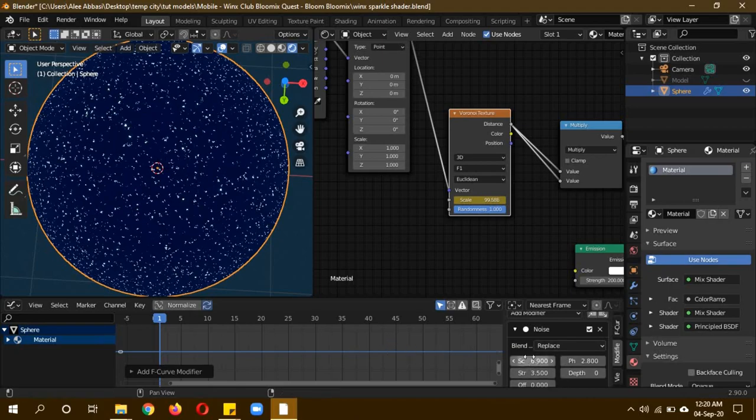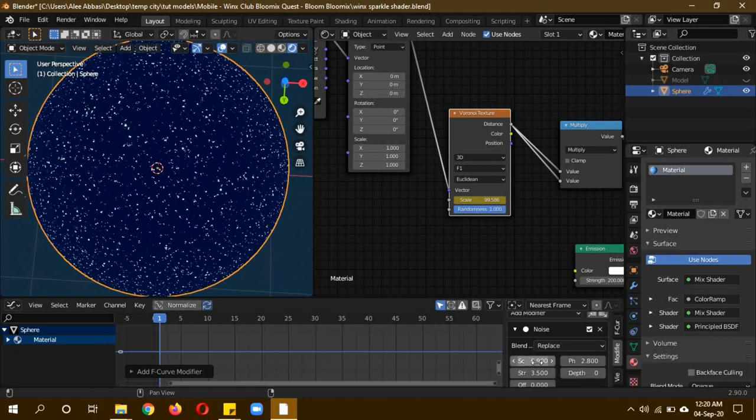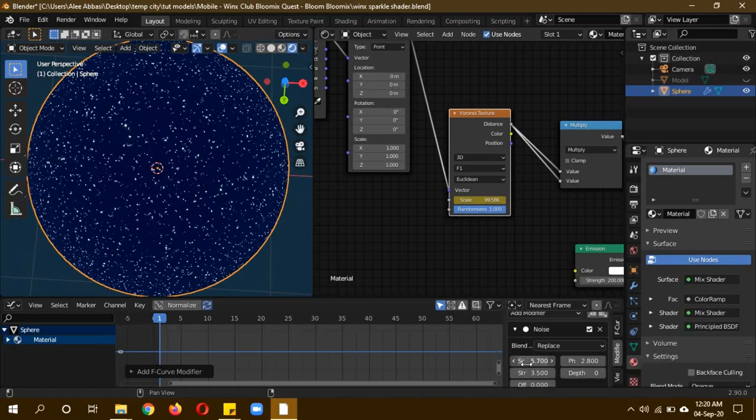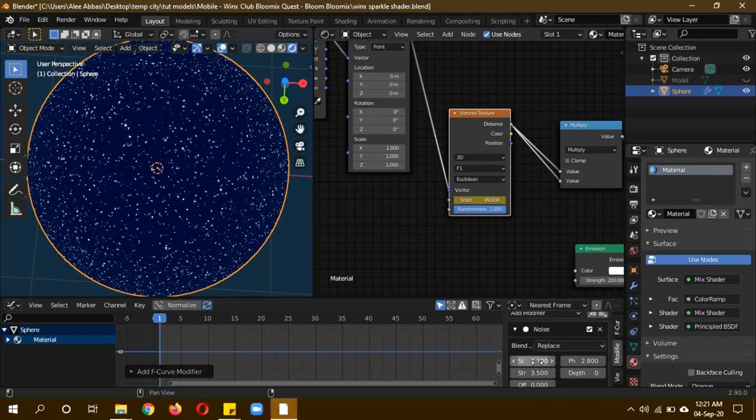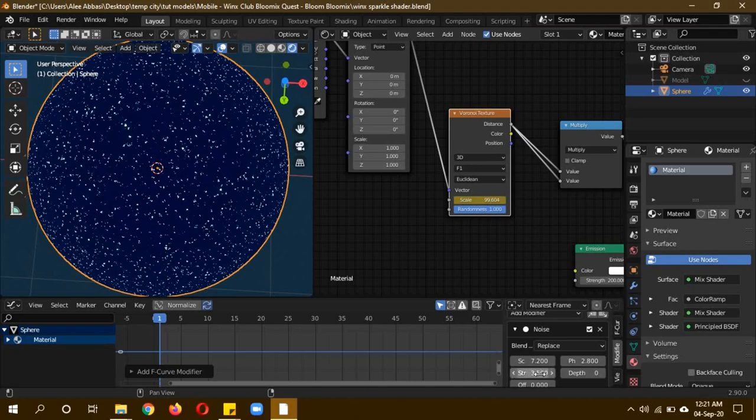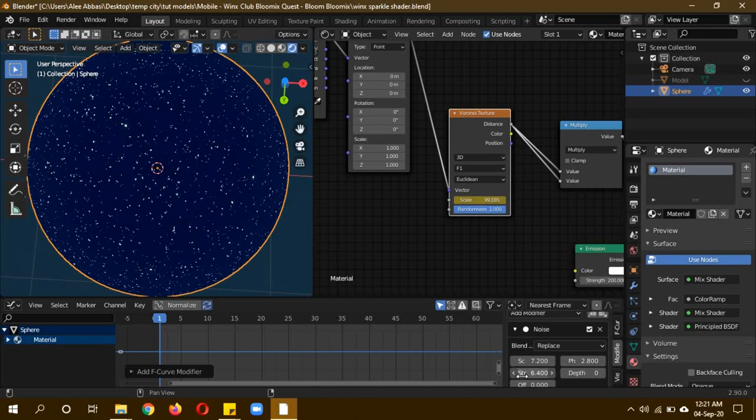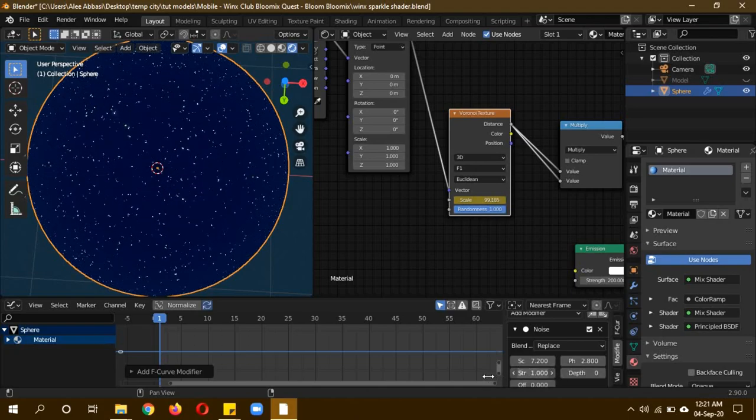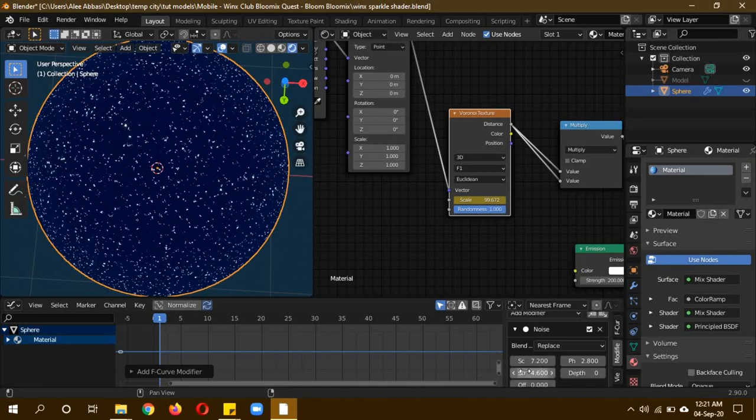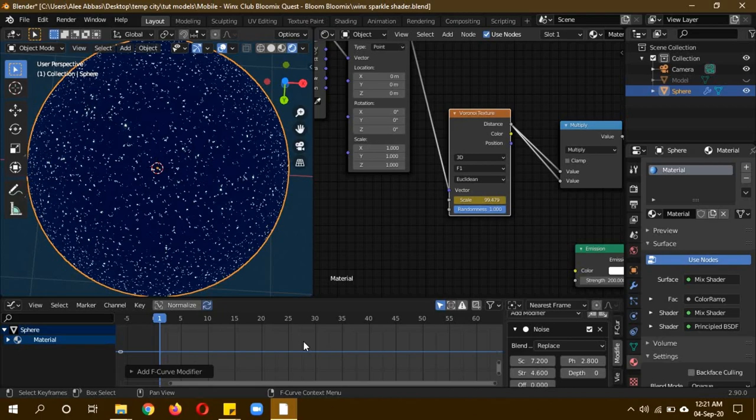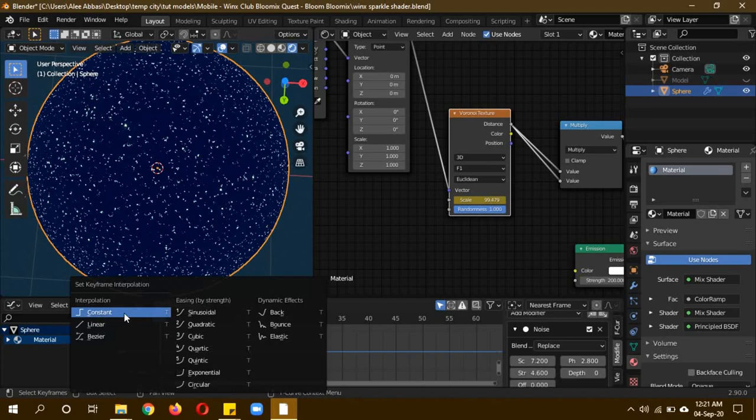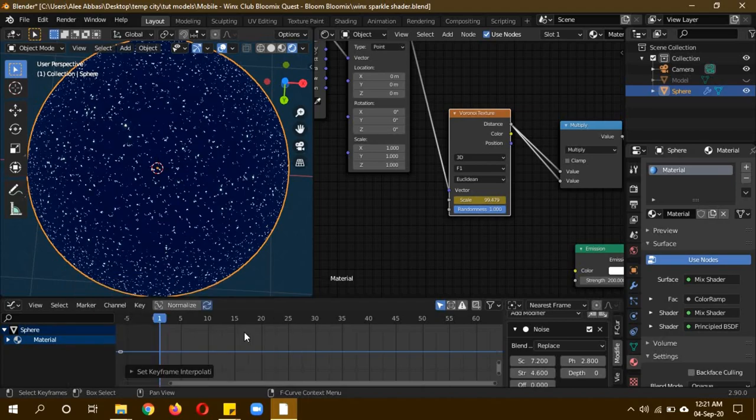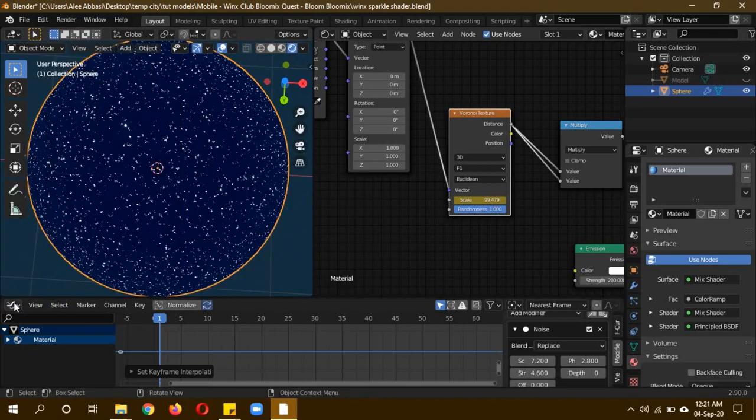Make sure they're not too different, like a value of 2 to 5 or maybe 6 to 8 at max should be enough. Don't make them too big because it will adversely affect the value. Try to keep them around 5 to 8 at max. Click T to make this disappear and change interpolation to constant because we want it to move like flashes.